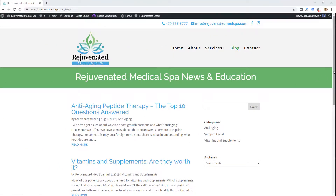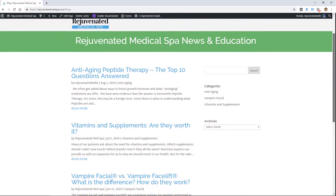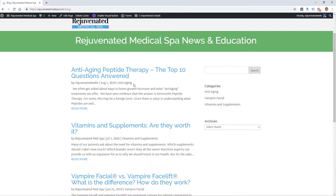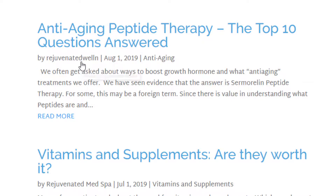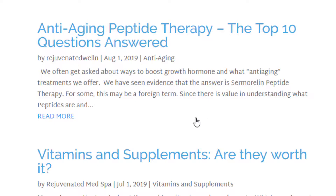Hey, this is Ryan from Web Eminence and in this three-minute tip I'm going to show you how to change the author name on your blog posts within WordPress. This is pretty easy to do so it shouldn't even take three minutes. The problem you're probably having if you're watching this video is that on your blog in the metadata, by default your author name is going to be just your WordPress login username — and that's a security problem right off the bat.